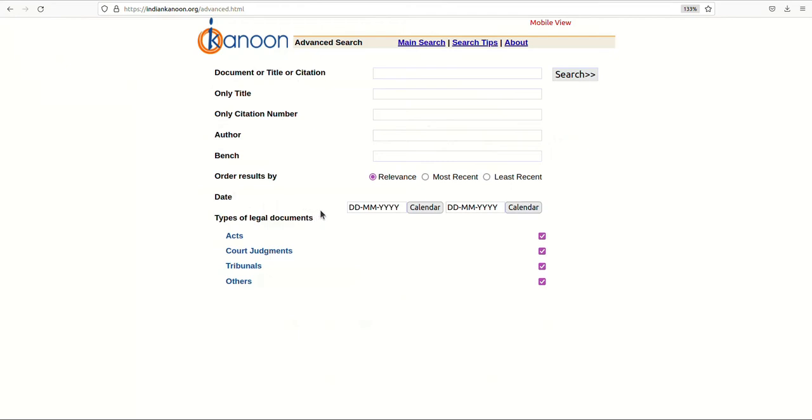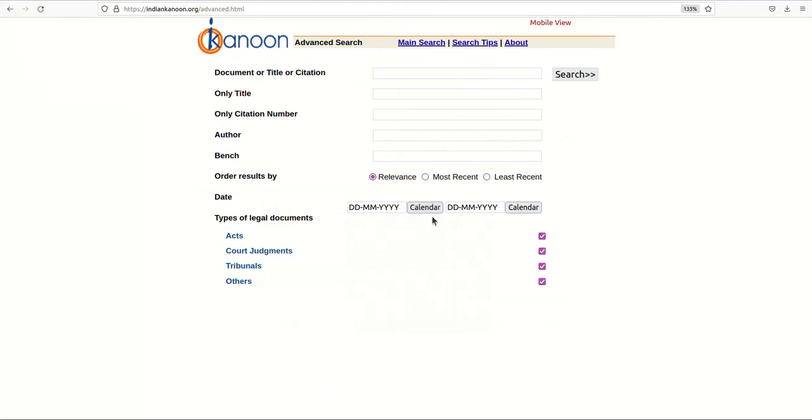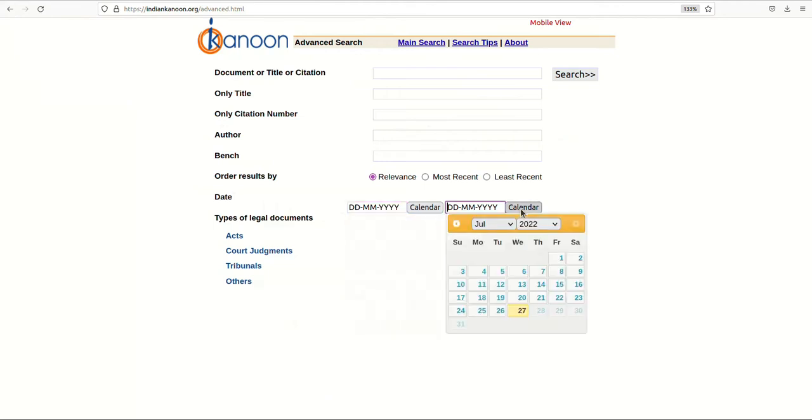You can also restrict your search by date. You can restrict the dates by going in the advanced search and changing the from date and the to date.